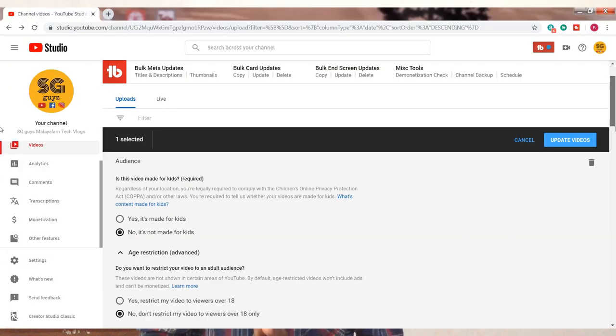If you want to add content to the YouTube channel, this is the Not Made for Kids option. This is the concept in the video. If you want to add a video, the video will be uploaded. This will be the option of 18 plus. So if you want to click on these videos, you can click on the link in the description below.